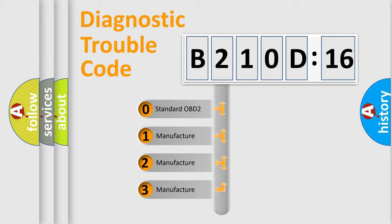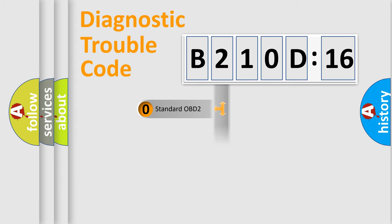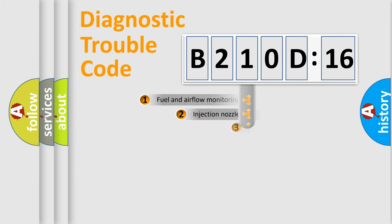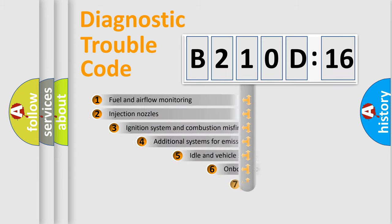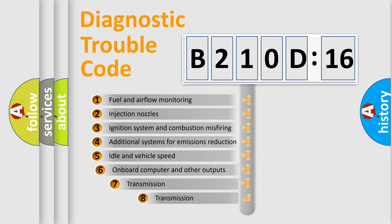If the second character is expressed as zero, it is a standardized error. In the case of numbers 1, 2, 3, it is a car-specific error.